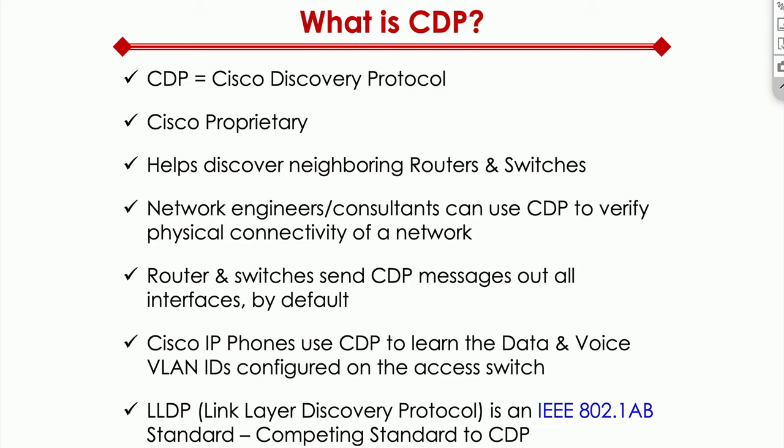So what you would have to do in that instance is, if you have a mixed environment, Cisco and non-Cisco, you should actually run LLDP everywhere instead of running CDP. Because this way, whether you're connected to a Cisco neighbor or a non-Cisco neighbor, you can discover and see what's going on.